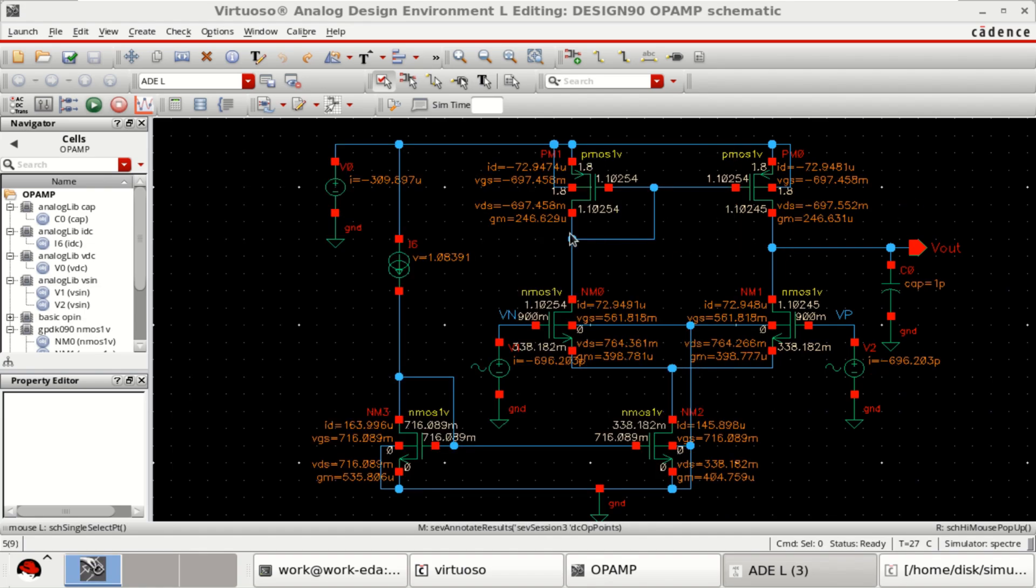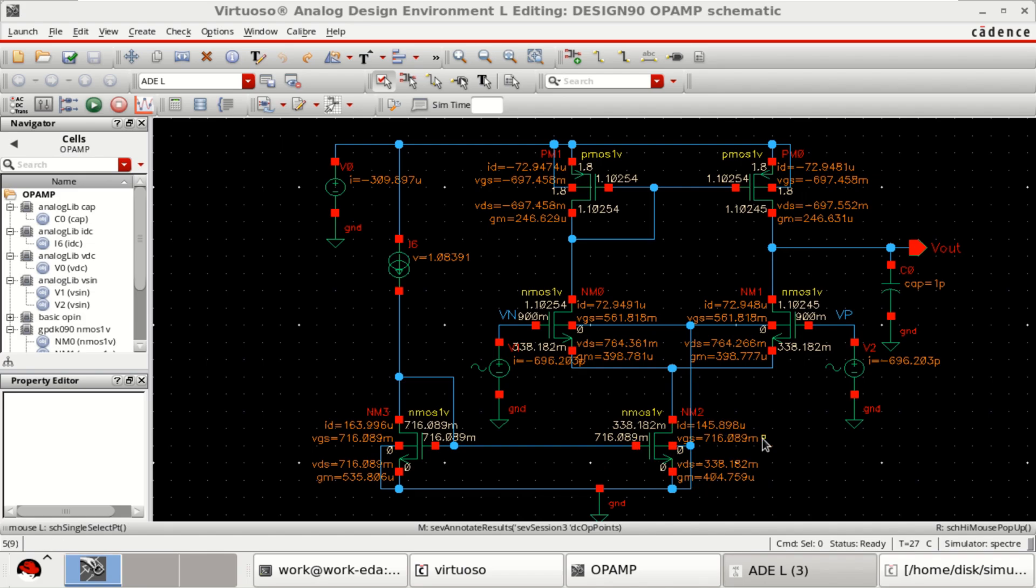You can see how the transistors are working. Even you can show the region of operation of these transistors.